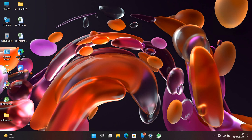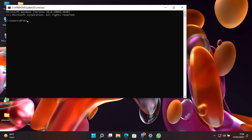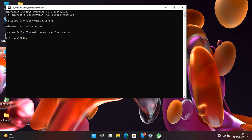we can also use a manual method to run this command: ipconfig /flushdns. As we can see, while running this command it successfully flushed the DNS resolver cache. This is